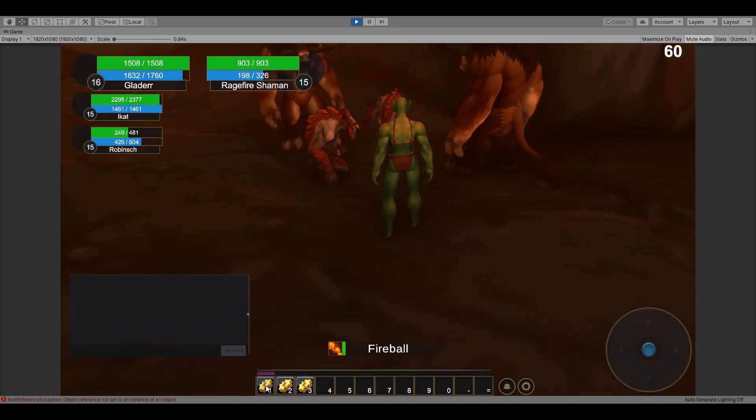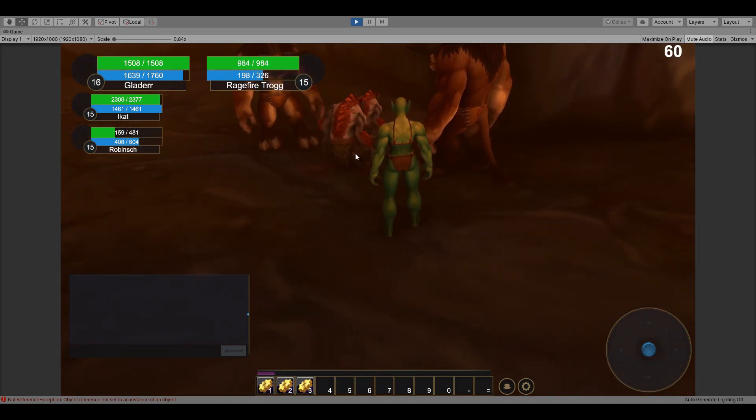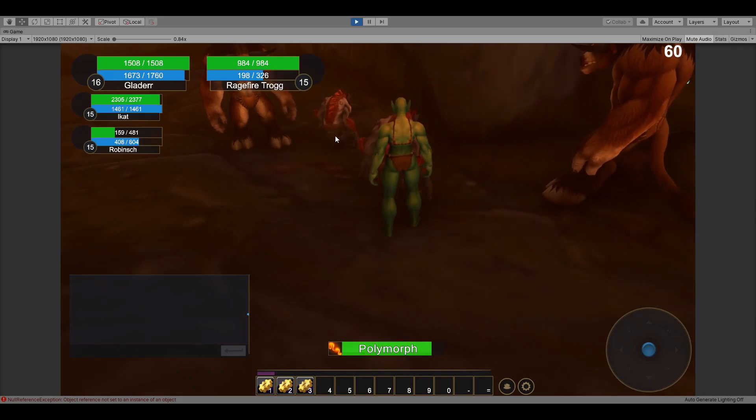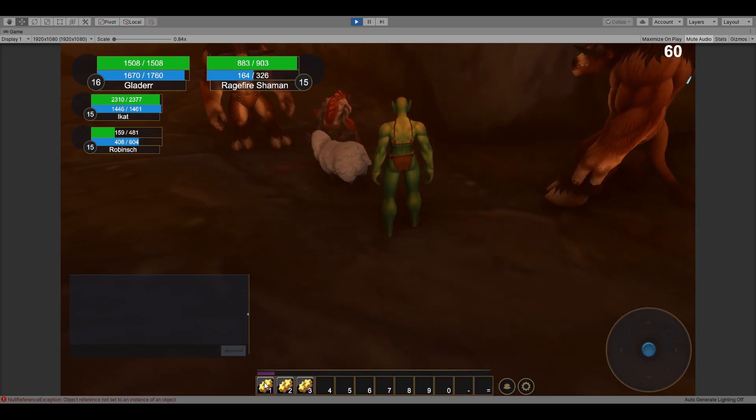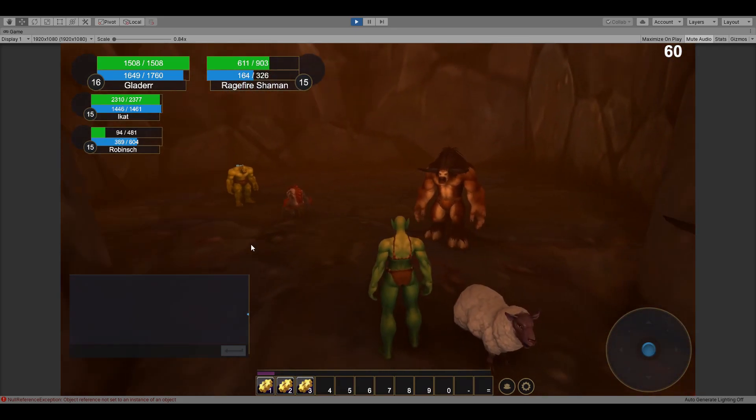If you haven't noticed already, you can see complex spell effects such as polymorph that change a creature's model are already functional.